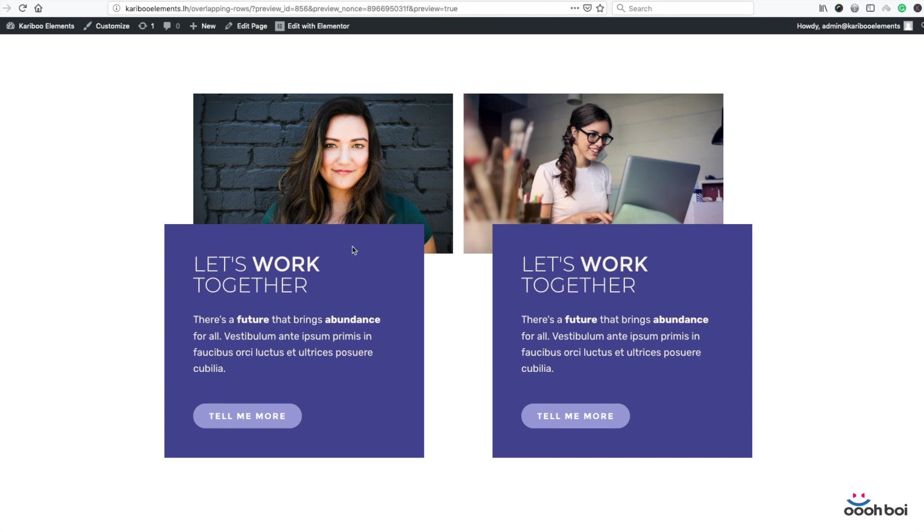This video is about to teach you how to properly create overlapping rows in Elementor, plus maybe some other interesting stuff too.